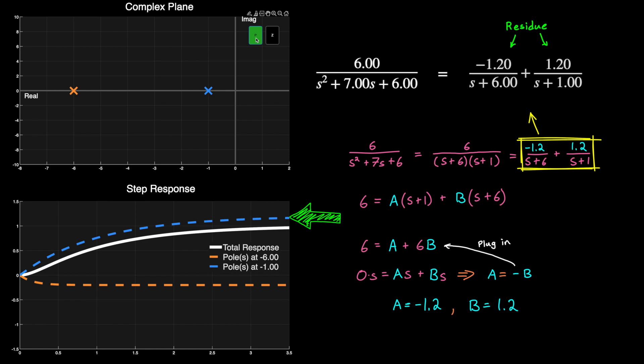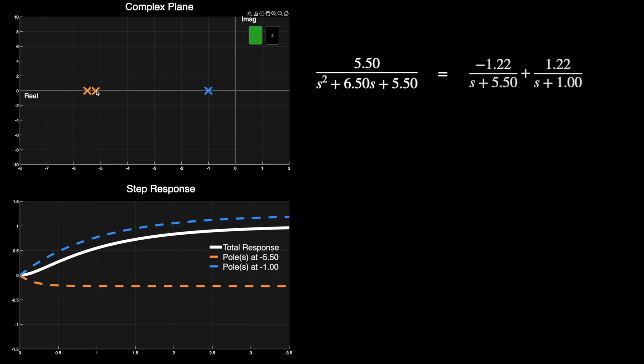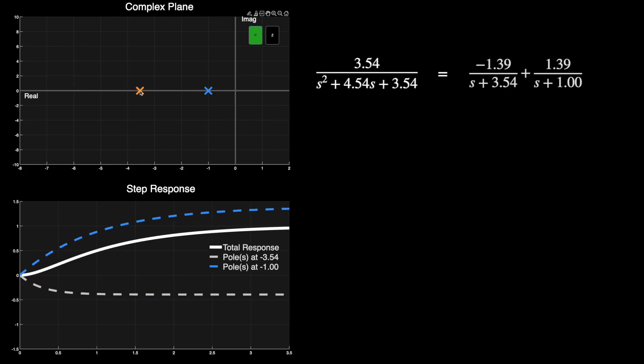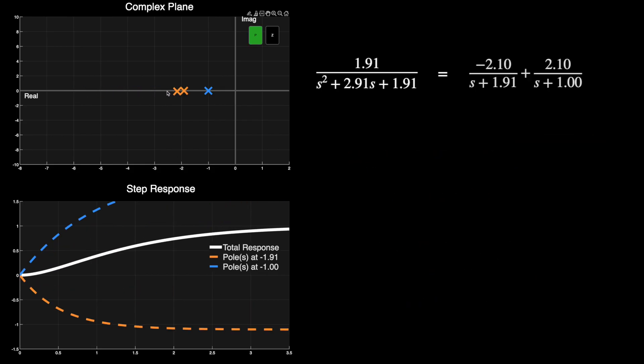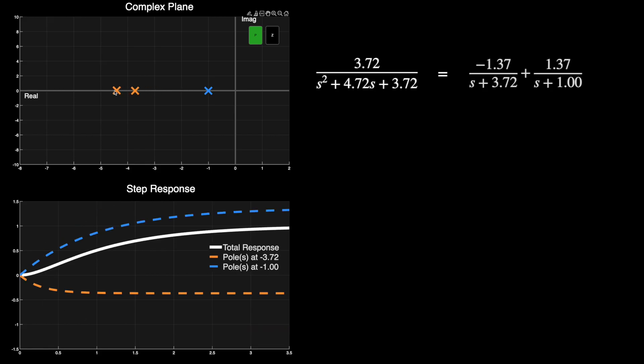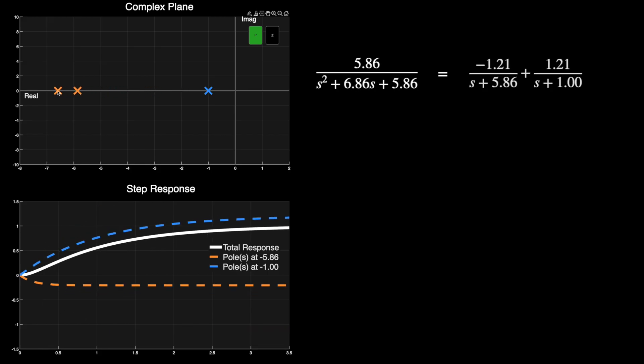So in this case, our second order system is going to mostly behave like a first order system with a single pole at minus 1. And as we move these poles around, we can see that the residue changes. Or the individual contributions from each pole is changing. And this is an important concept because now we can see how a zero affects the system.